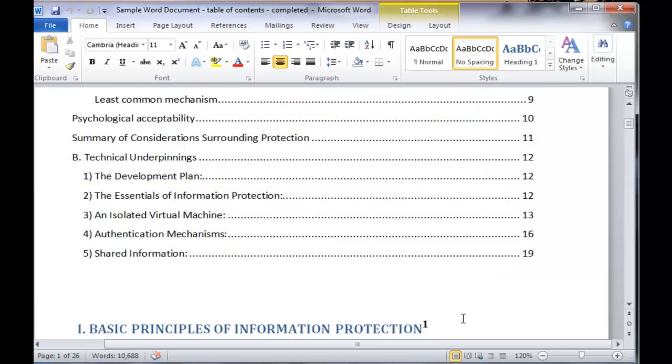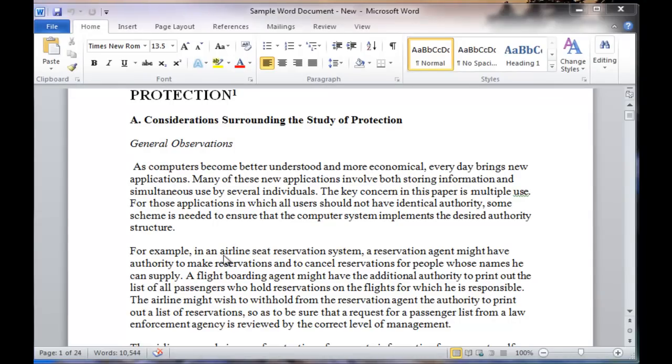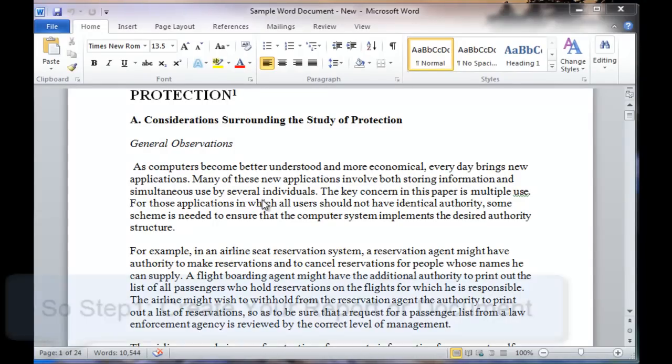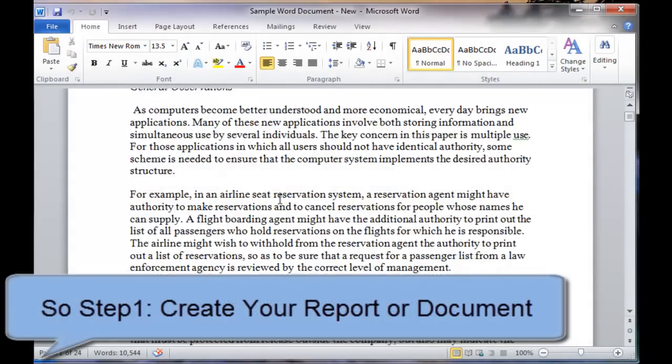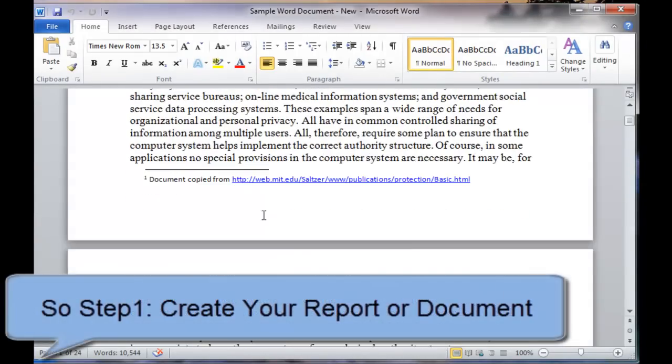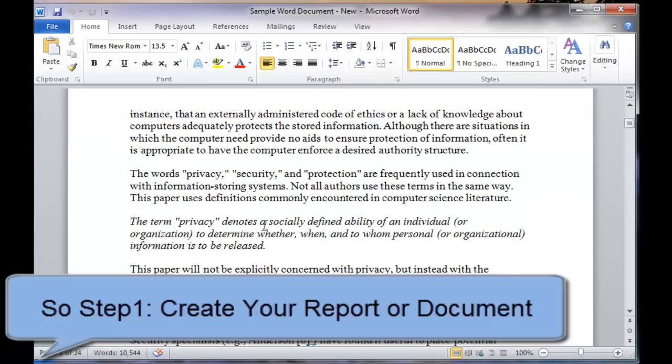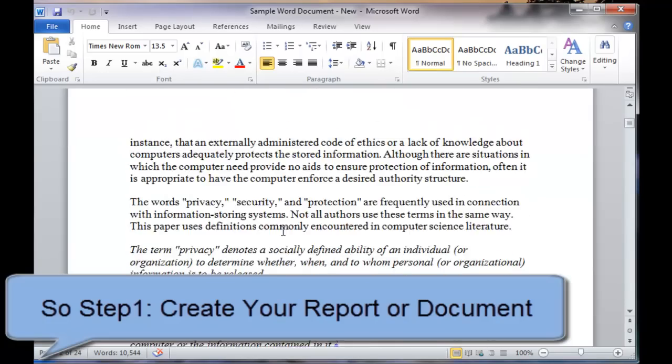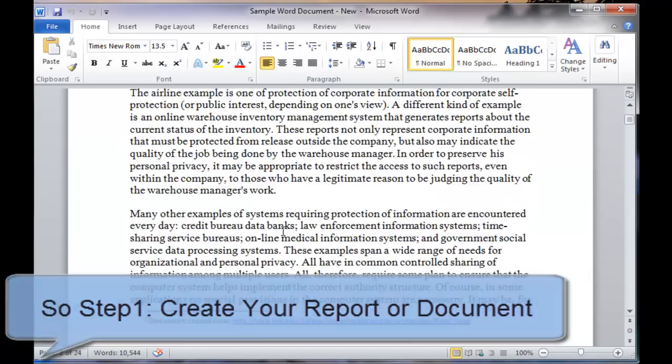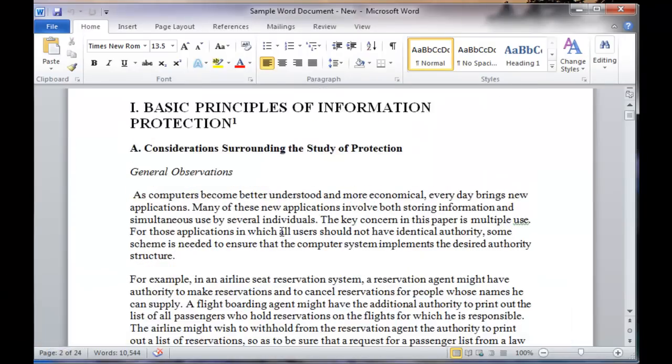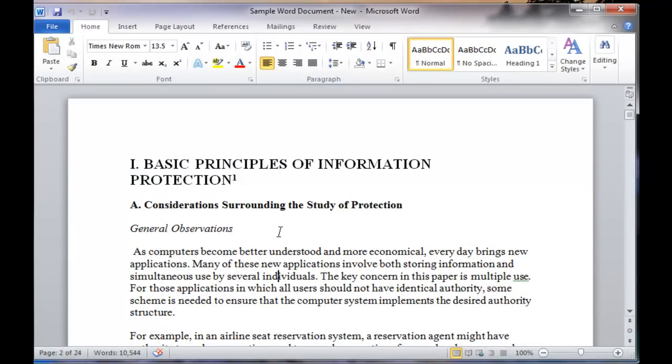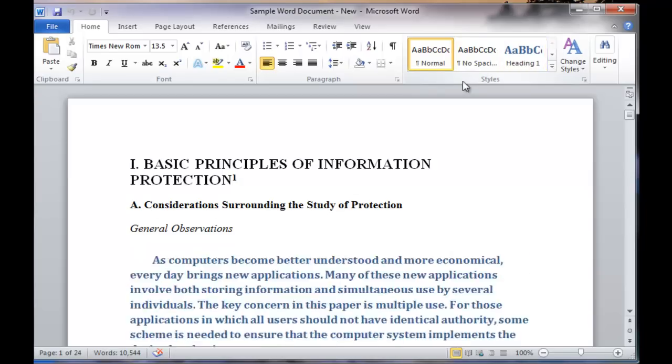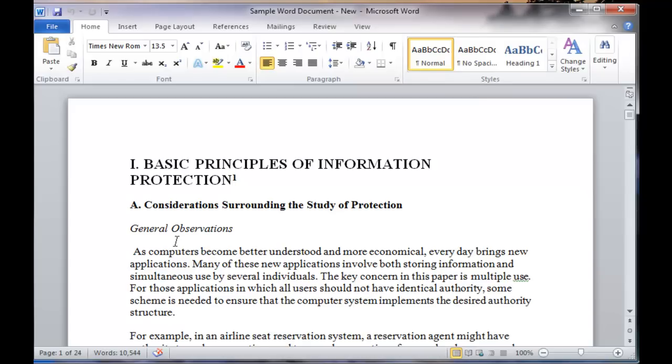So the question is how do we go about creating a table of contents? For the sake of demonstrating this, I'm using just a document that I copied from the internet and put it in Microsoft Word. So this is a long report, 24 pages at this point and we want to create a table of contents. The concept of table of contents is very simple. It's basically you just have to go through each section of the document and specify what type of heading that section is.